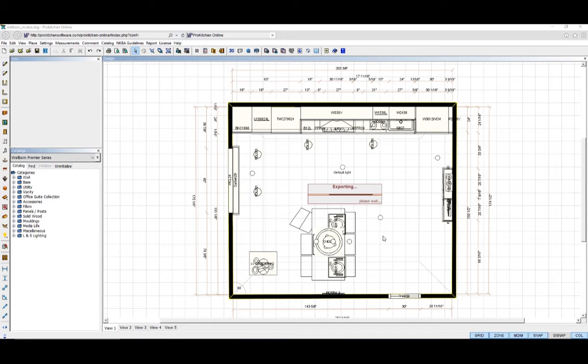Your file will begin exporting to the OculusRift.rvo file type. This export process, depending on the size of your design, can take a moment or two. In this example, the export takes only 34 seconds.